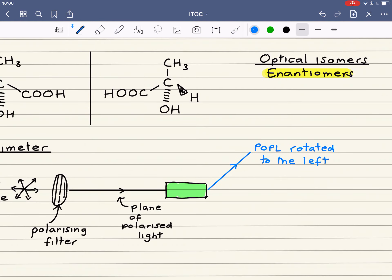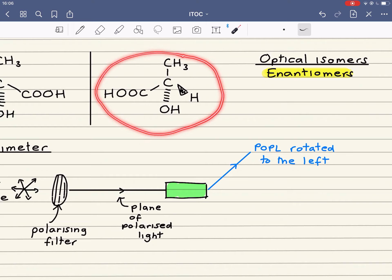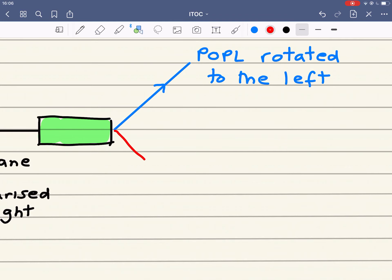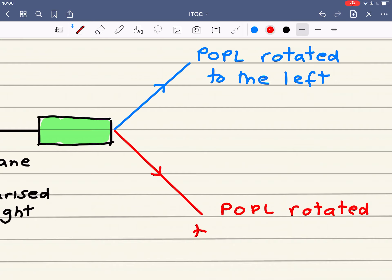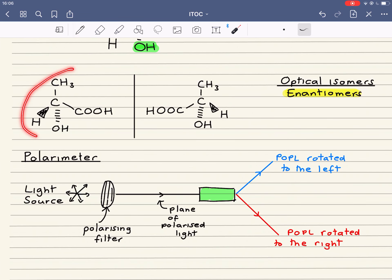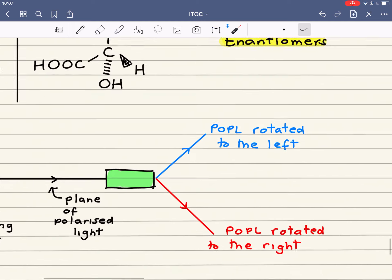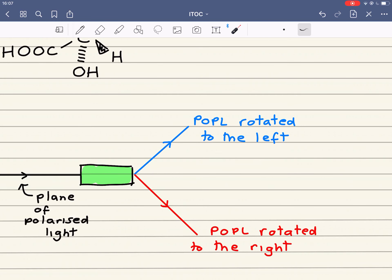The other optical isomer — the other enantiomer — if you've got the same concentration of both, will rotate that plane of polarized light in an equal but opposite direction. So one enantiomer rotates the plane of polarized light to the left, and the other rotates it to the right. The angle of rotation will be exactly the same.